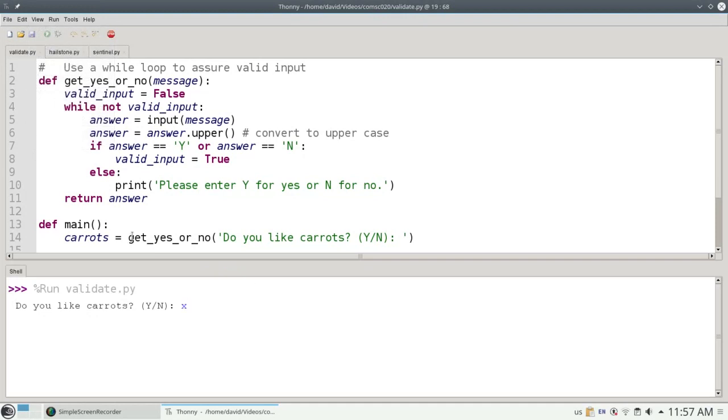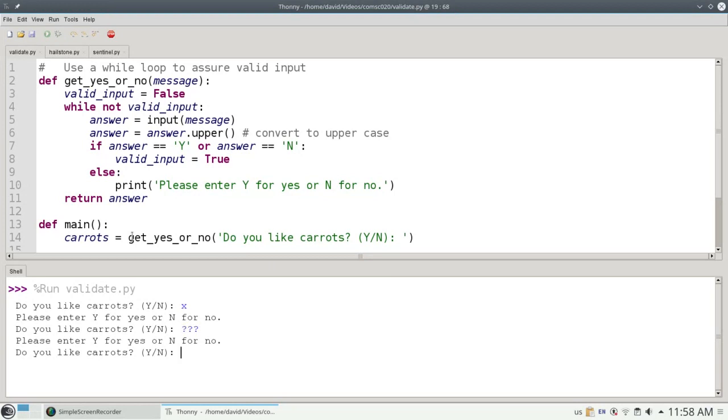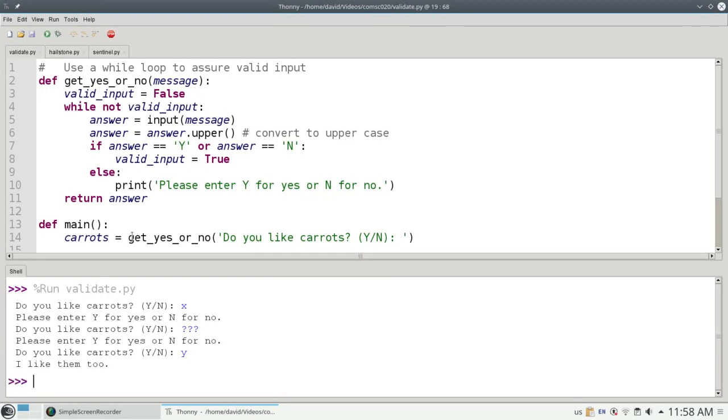If I type an x, please enter y for yes or n for no. This is the loop in action. It's going to keep asking me again and again and again until I finally type a y or an n. This time, I'll go with y, and the program ends telling me I like them too.